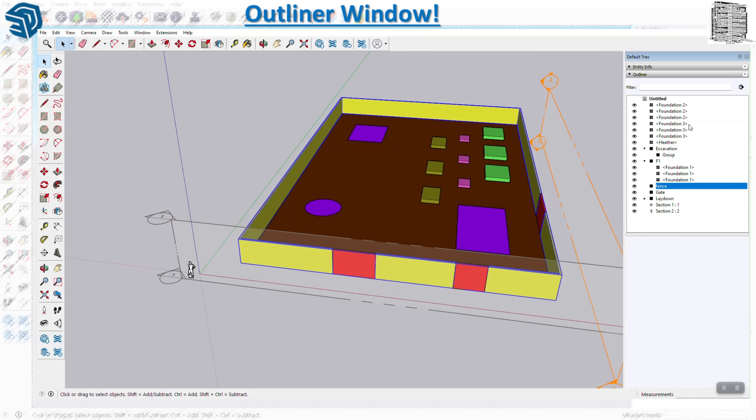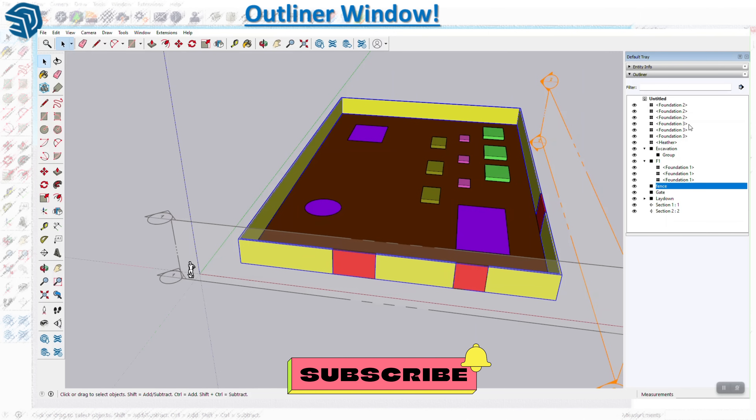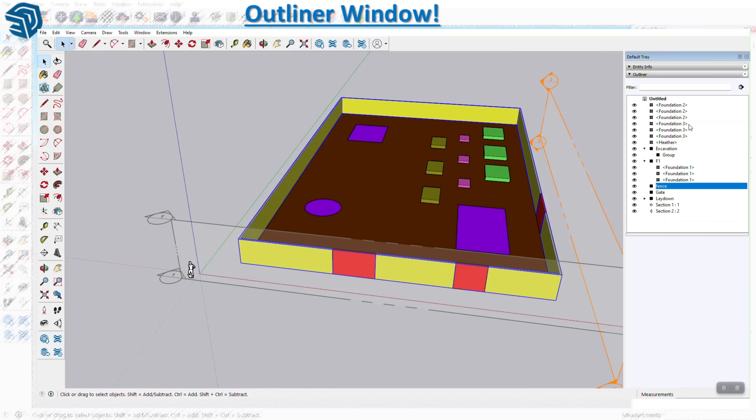It is a great panel to give you visibility and control over your objects and structure in your model. Hope you guys enjoyed today's video. If you like the content please make sure to subscribe and leave a like, and I will see you guys in the next video. Thanks for watching.